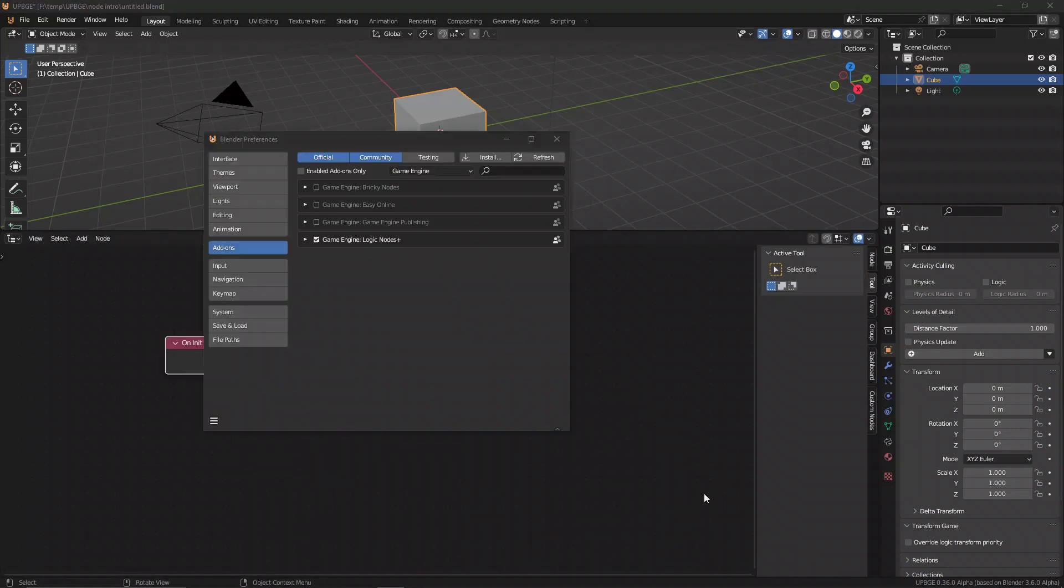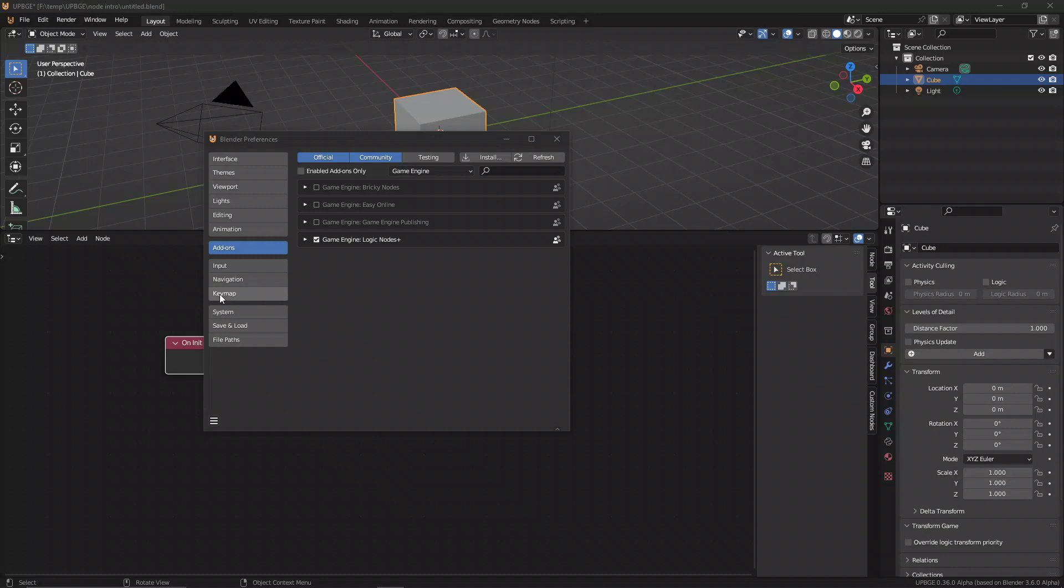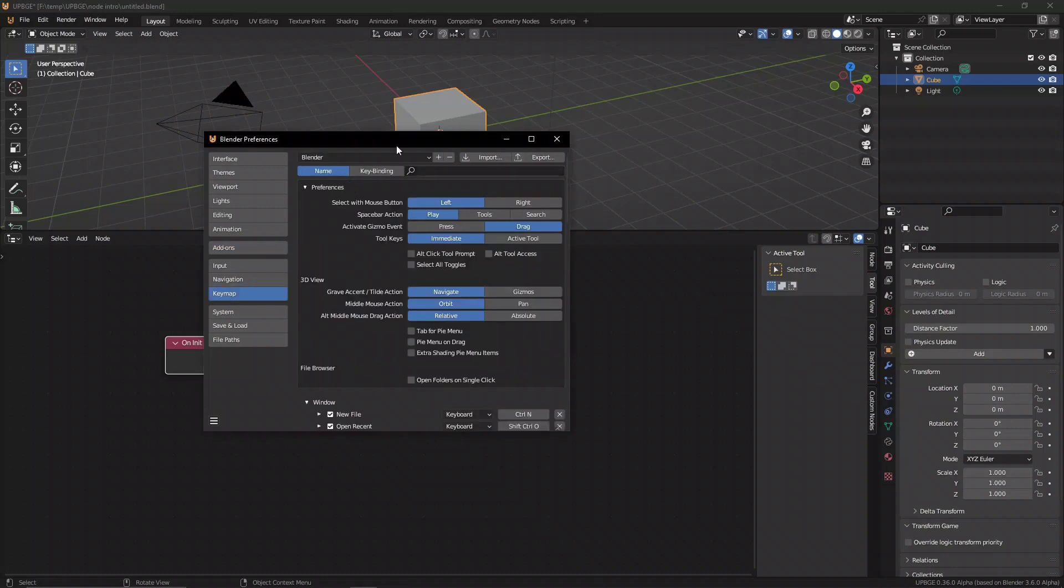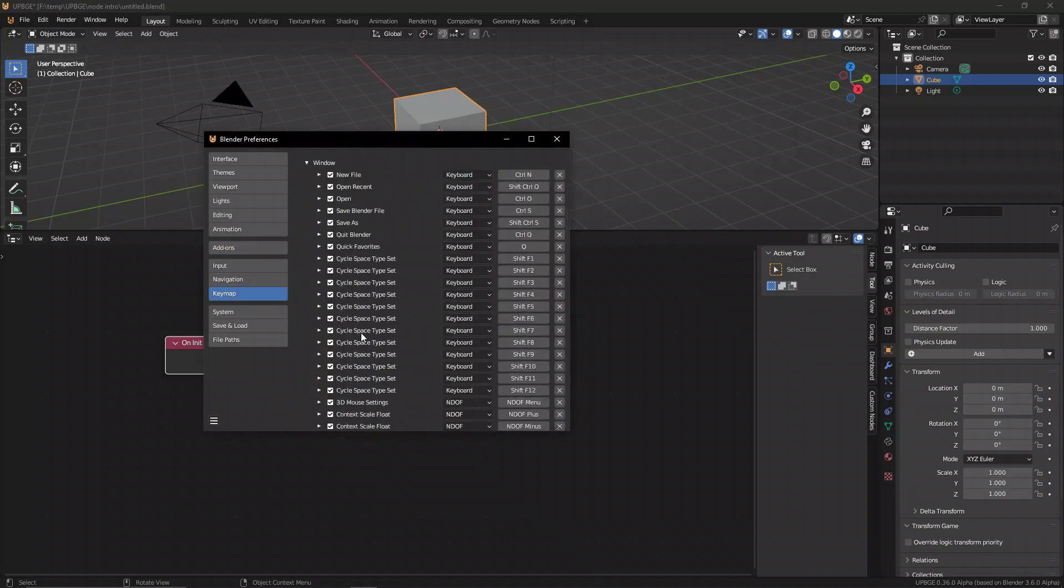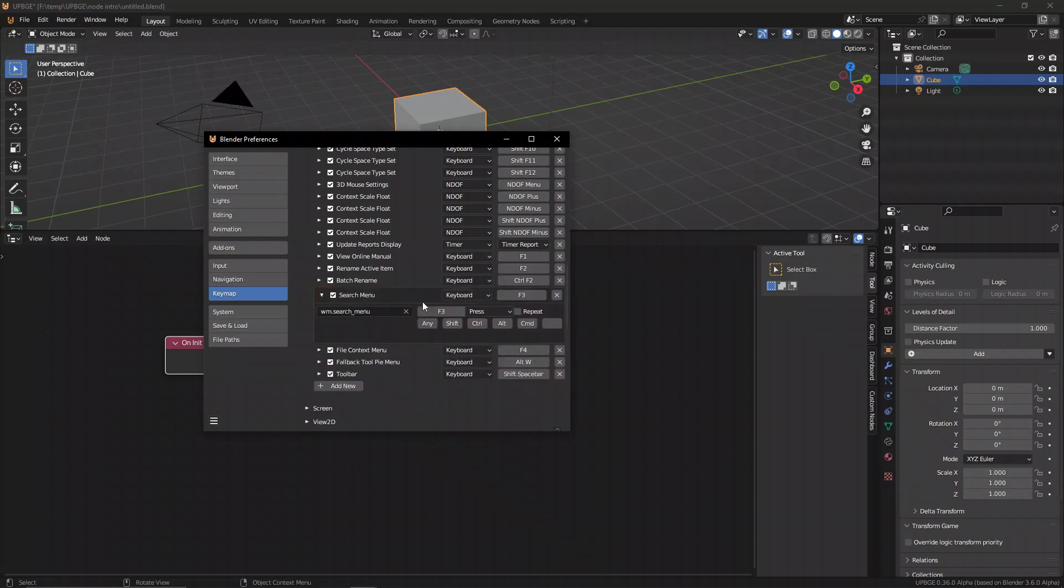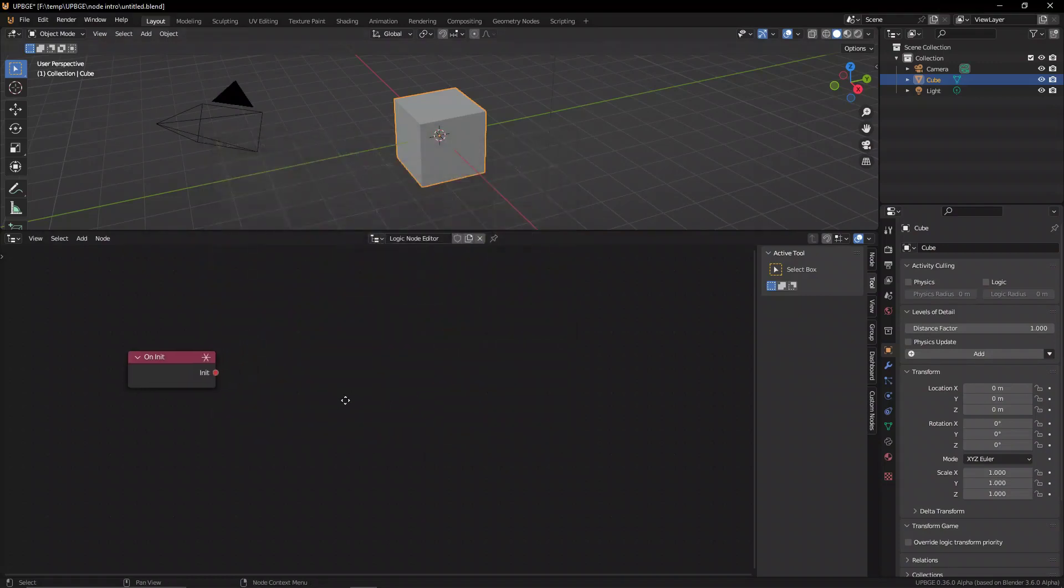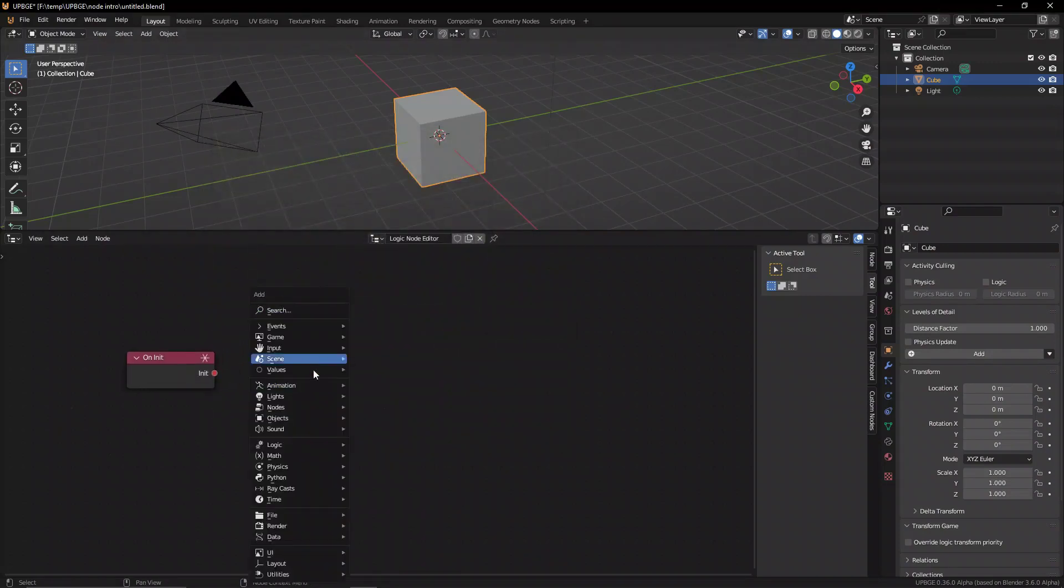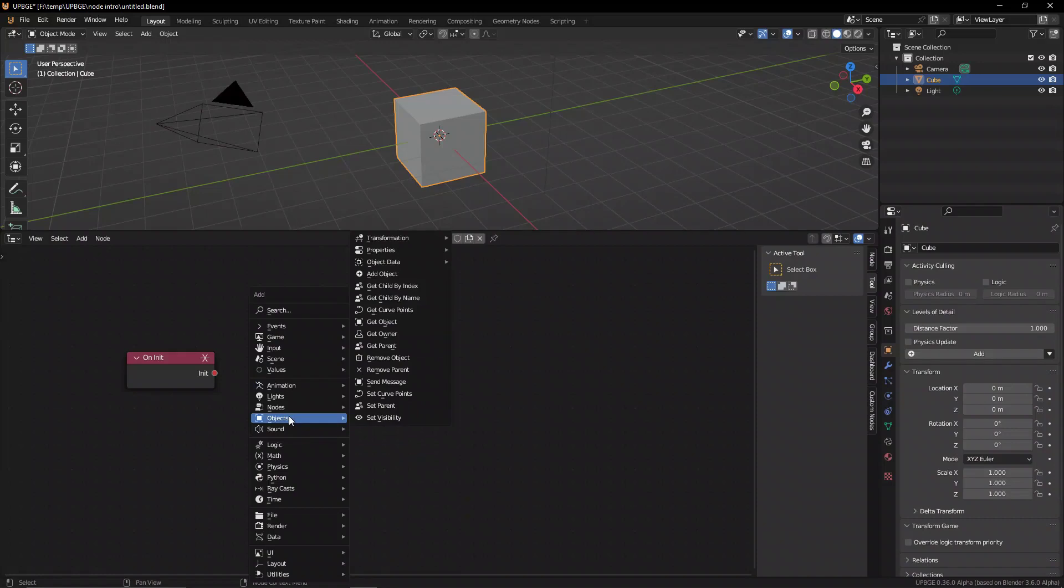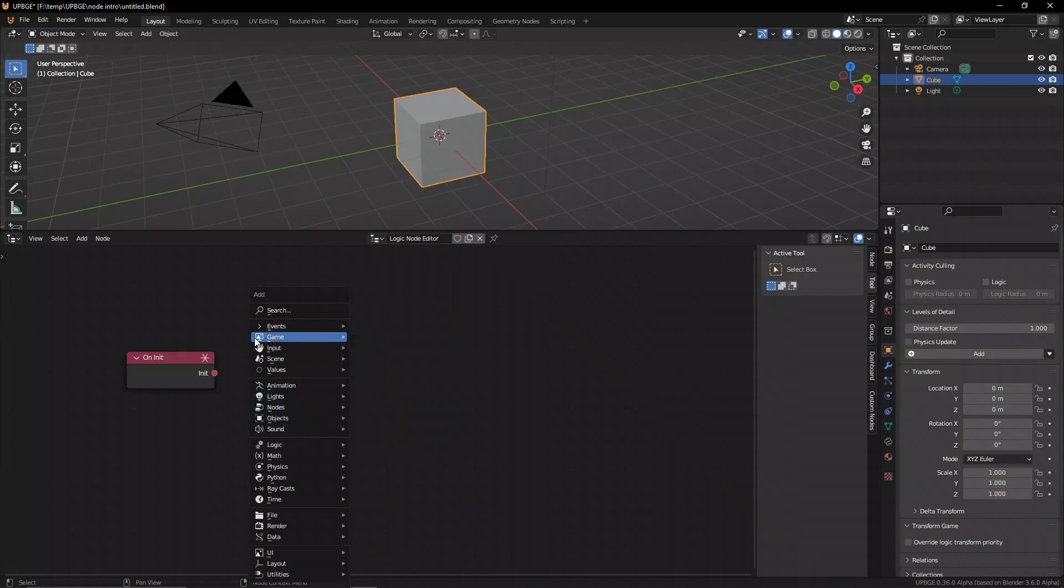However, if you want to change this, you can go to the keymap area and down all the way to the search area. You can select this search menu window and assign a new key to it by pressing it and then pressing whatever key you want, for example space key or whatever you want. Let's leave it at F3 because that is the default for UPBGE.